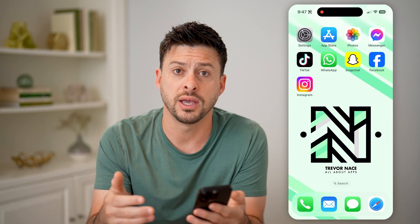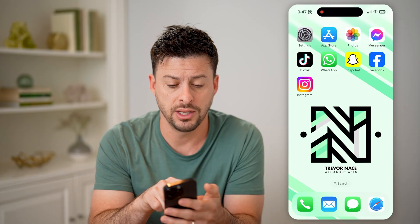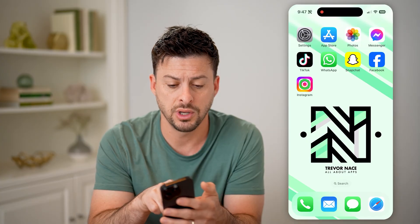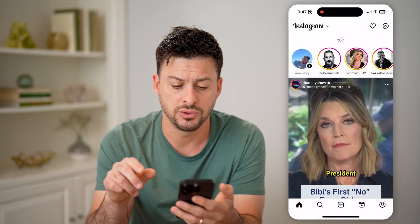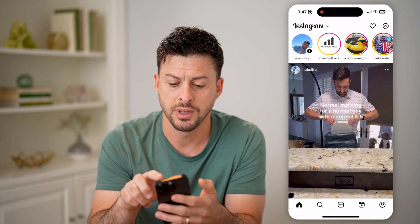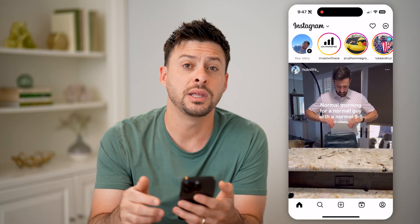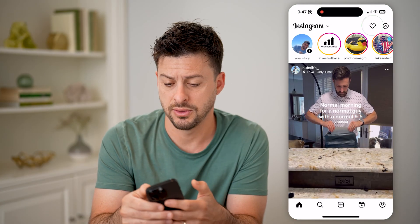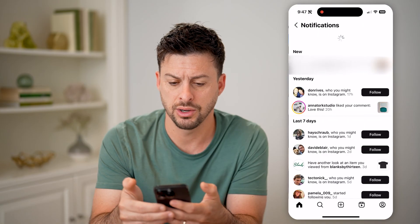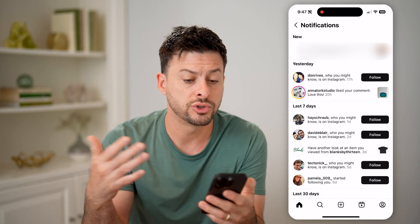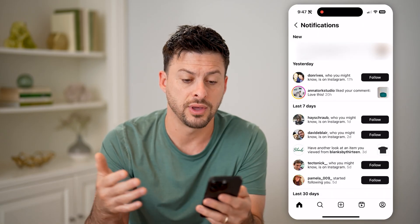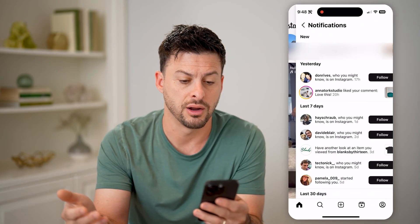Or maybe you got a notification about Instagram. You can tap on it to open it up and tap on the little heart at the top right, and it will show you your notifications on there.